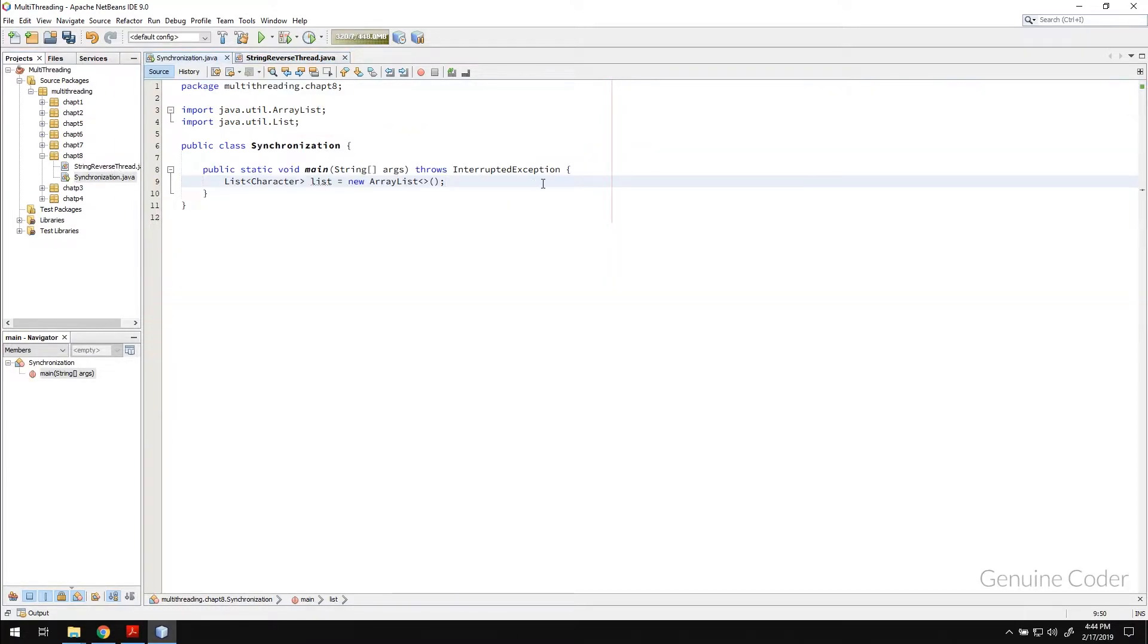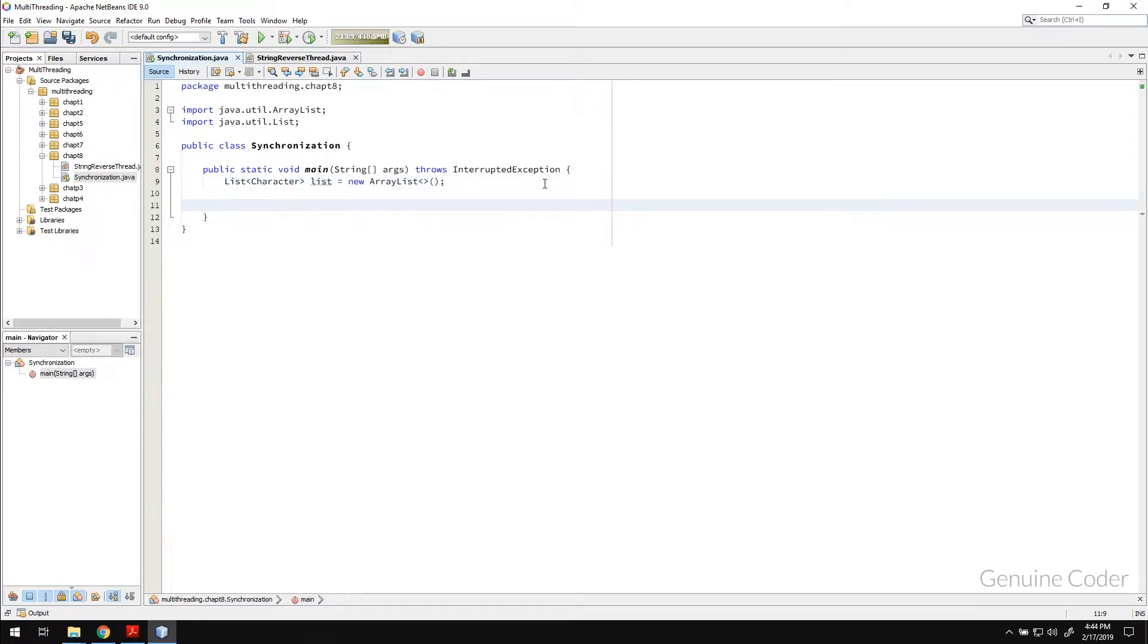The problem is there is a problem in normal approach when we do this using multiple threads. That is why we need synchronization. In order to show you that issue, let me just create the first thread.